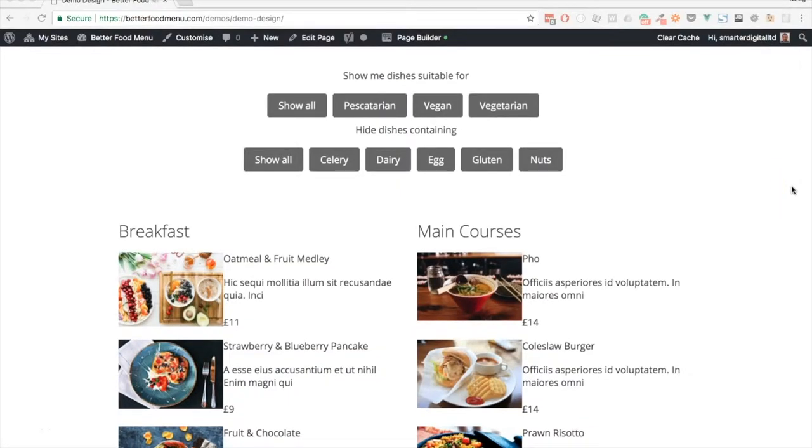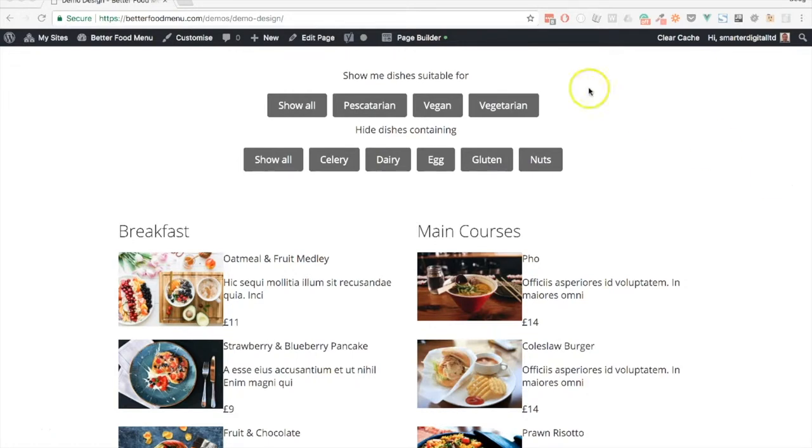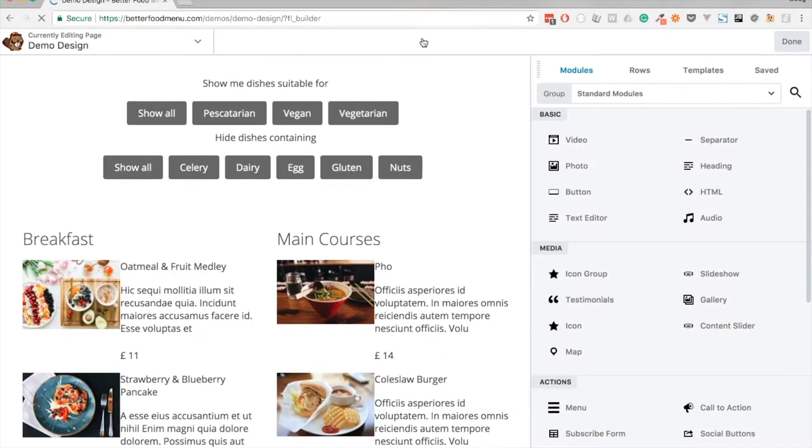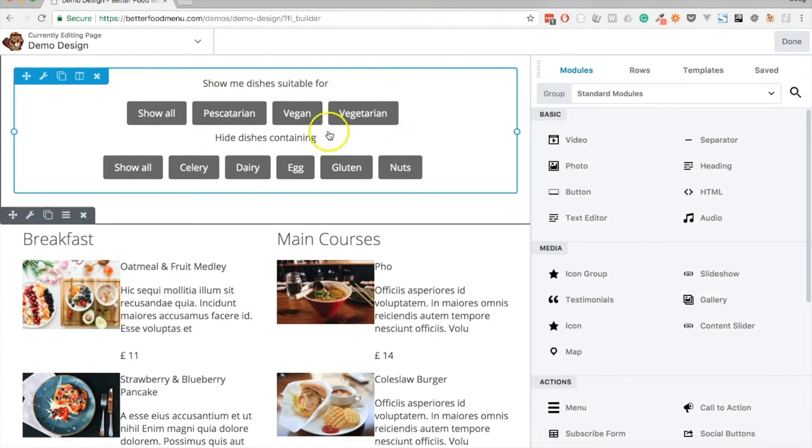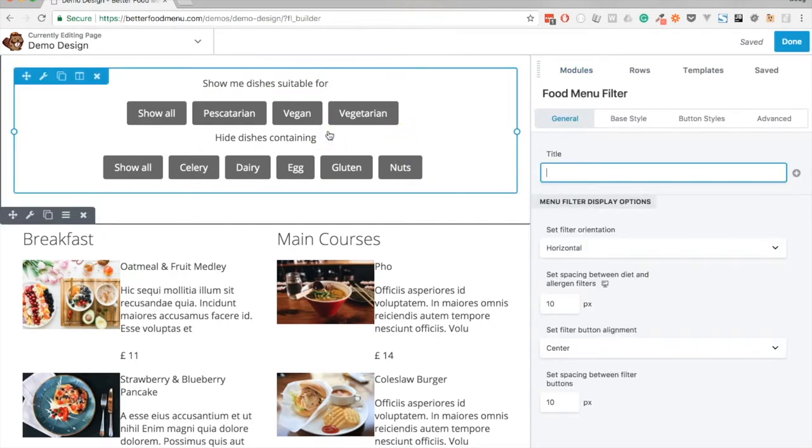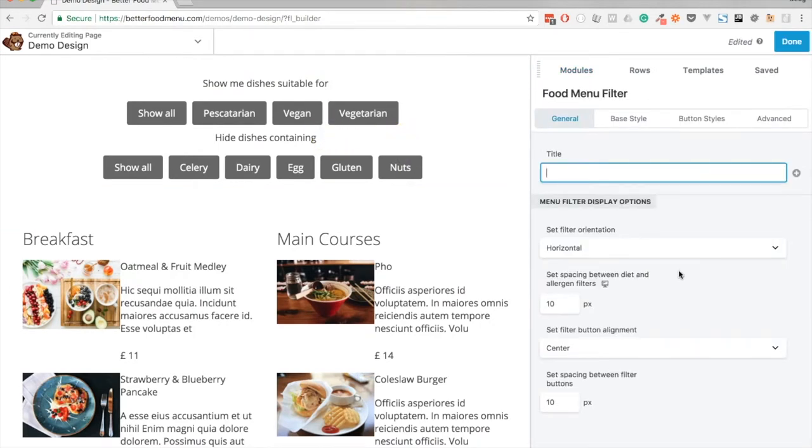In this video we're going to style the menu filter buttons using VivaBuilder. First, let's enter the page builder and click on the menu filter. We could optionally set a title here to say 'filter'.